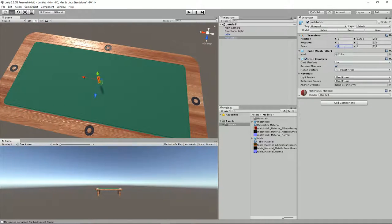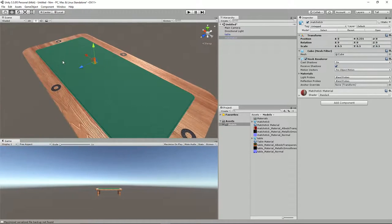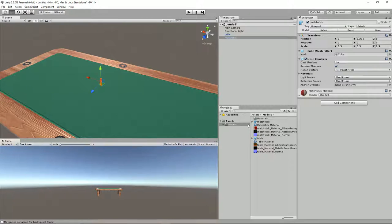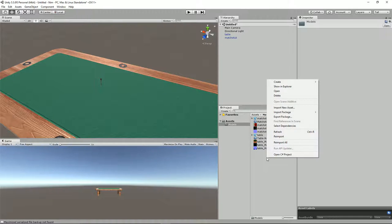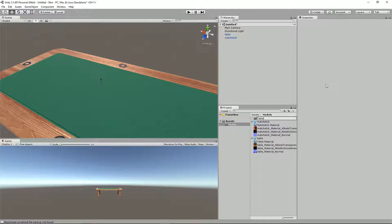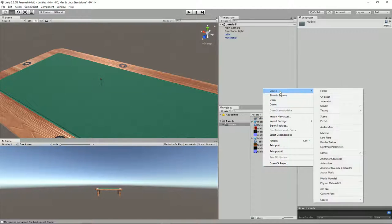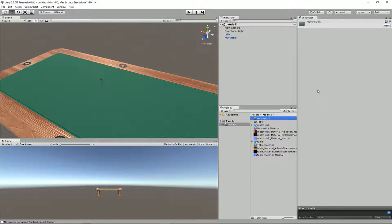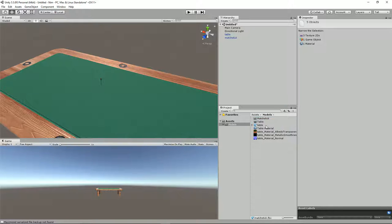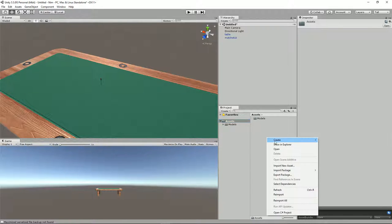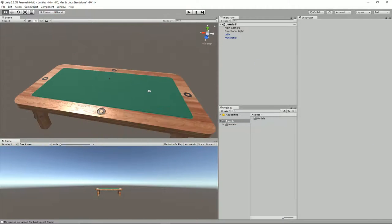Let's just make the scale 0.555 - I'm happy with that. What I'll do now is get rid of the materials folder, and create a couple of subfolders: create a folder called 'table' and also 'matchstick'. We'll get our matchstick material and all the matchstick stuff and drag that into the matchstick folder, and do the same for the table. We've got our models folder. Not yet creating prefabs - we're going to do a couple more things first: we're going to add some colliders.